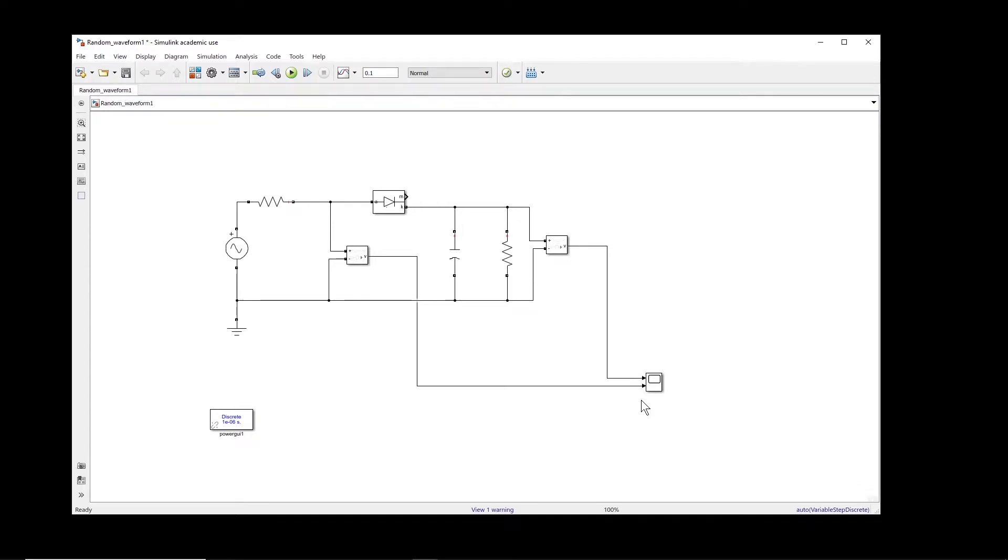Hi, in this video I will show you how to create different types of waveforms in MATLAB Simulink. To demonstrate this, I will use a very simple electrical circuit. This is a single diode rectifier.